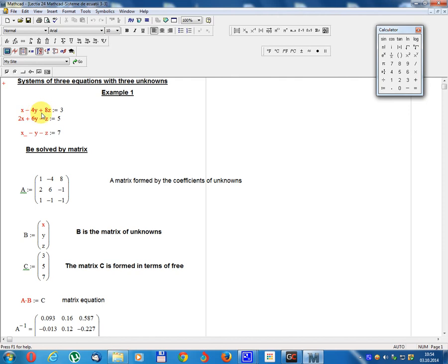The system is: x minus 4y plus 8z equals 3; 2x plus 6y minus z equals 5; x minus y minus z equals 1.